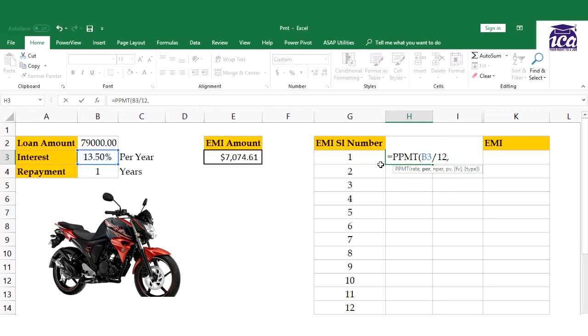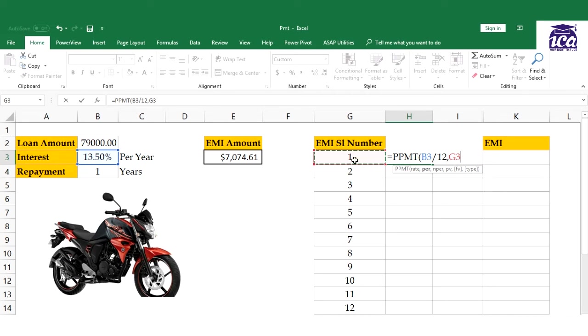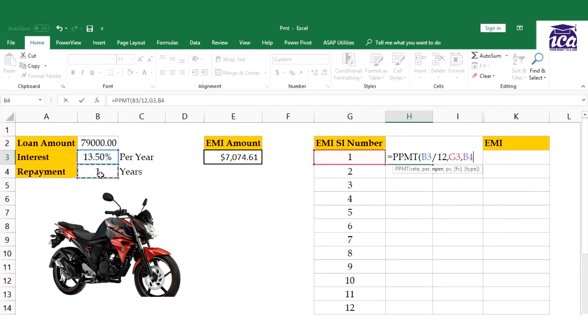Per means the installment number you need to find the principal value for - first, second, or last. I've created a chart with all the installment numbers. You could put numerical values like one, two, three, but it's better to create a chart and reference the cell.